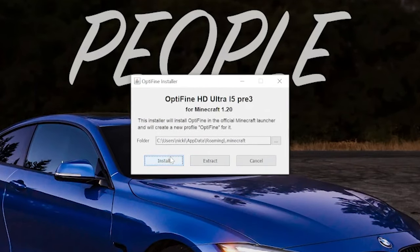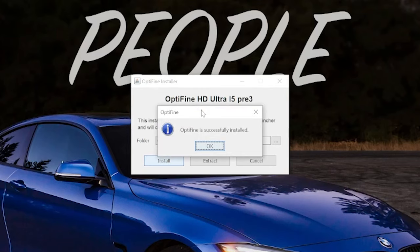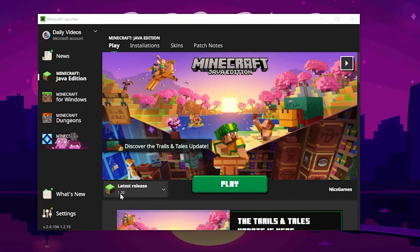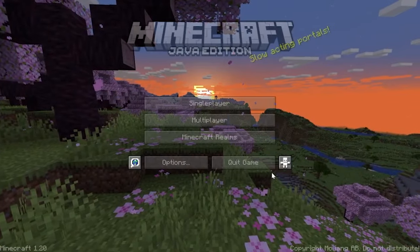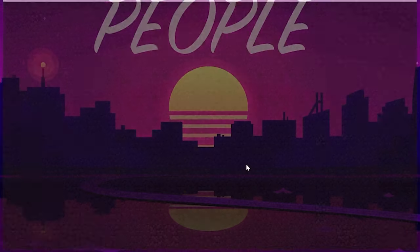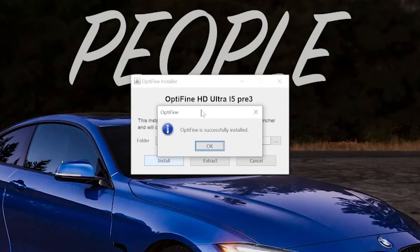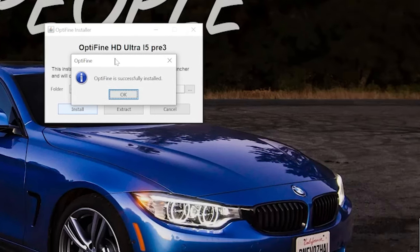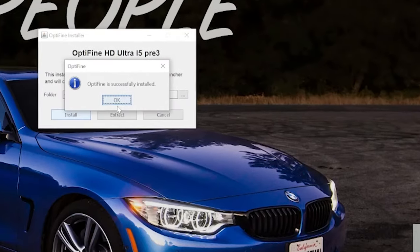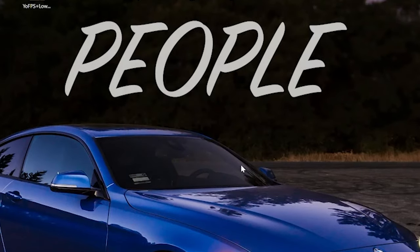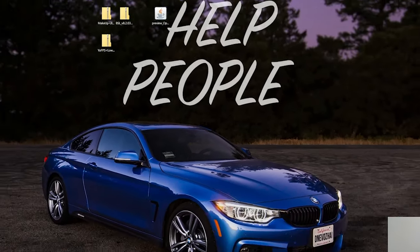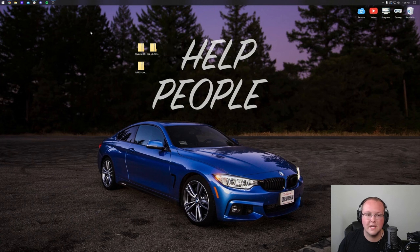But nevertheless, here we are. The Optifine installer is open. All you've got to do in here is click Install, and it will install Optifine. That is, unless, again, it doesn't. And the reason it might not is if you've never played Minecraft 1.20 before. If that's the case, go play it. Just open up Minecraft 1.20 to the main menu, close out of it, and then come back, reopen up Optifine, and install it like so. However, it also may not work if you have Minecraft or the Minecraft launcher open. If that's the case, close out of those and reinstall Optifine. Nevertheless, click OK here, and Optifine will close. We can now delete Optifine from our desktop.